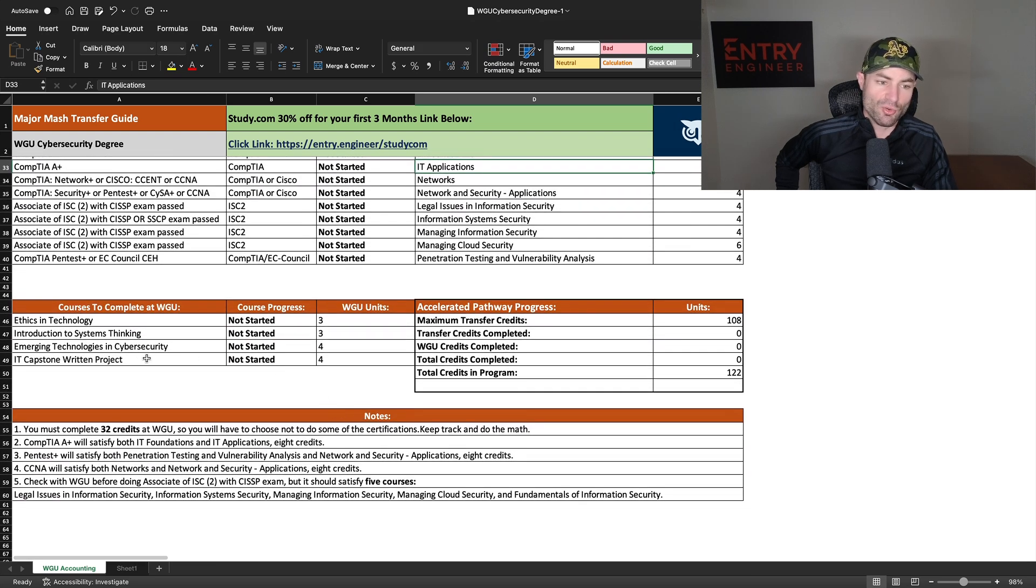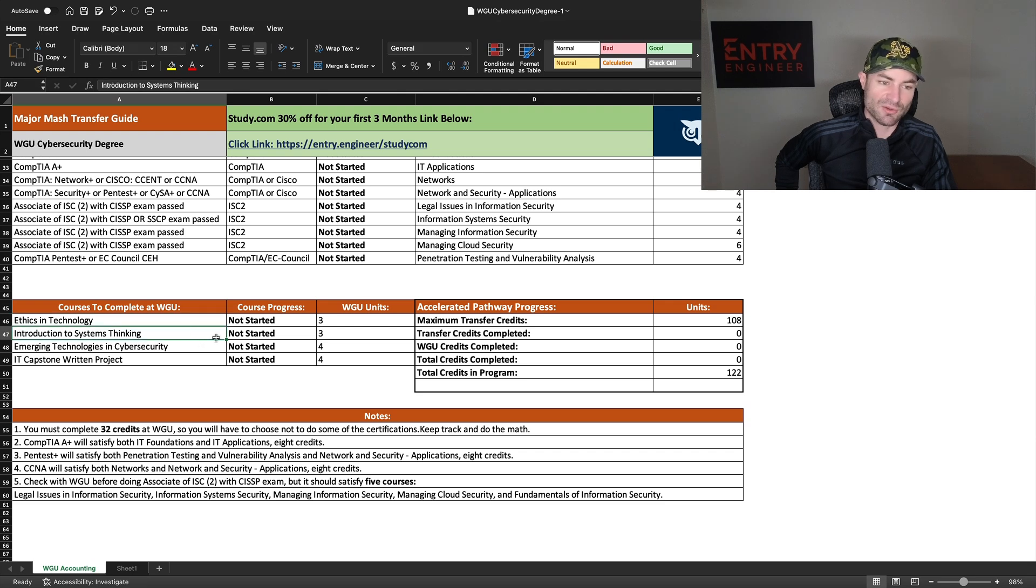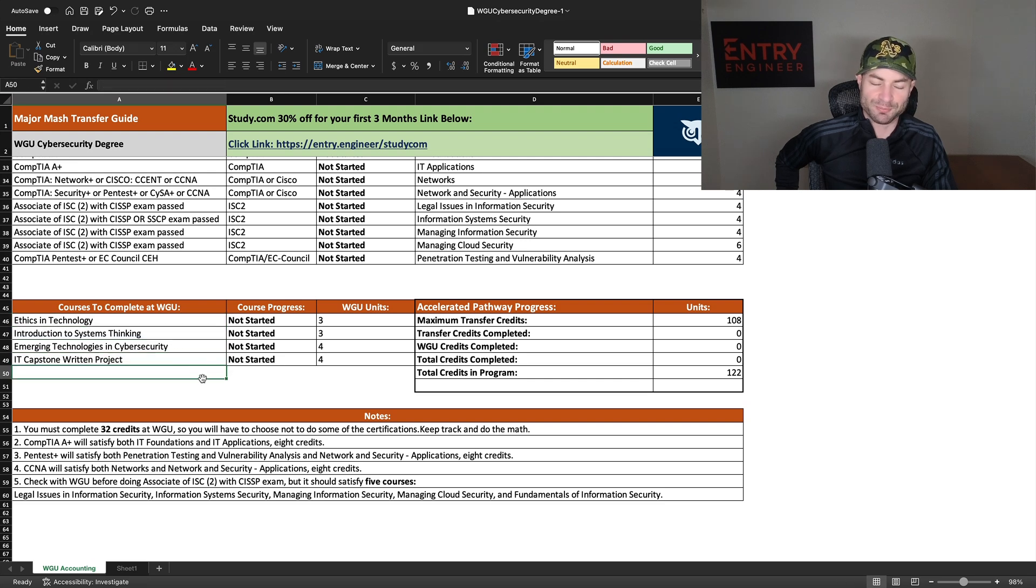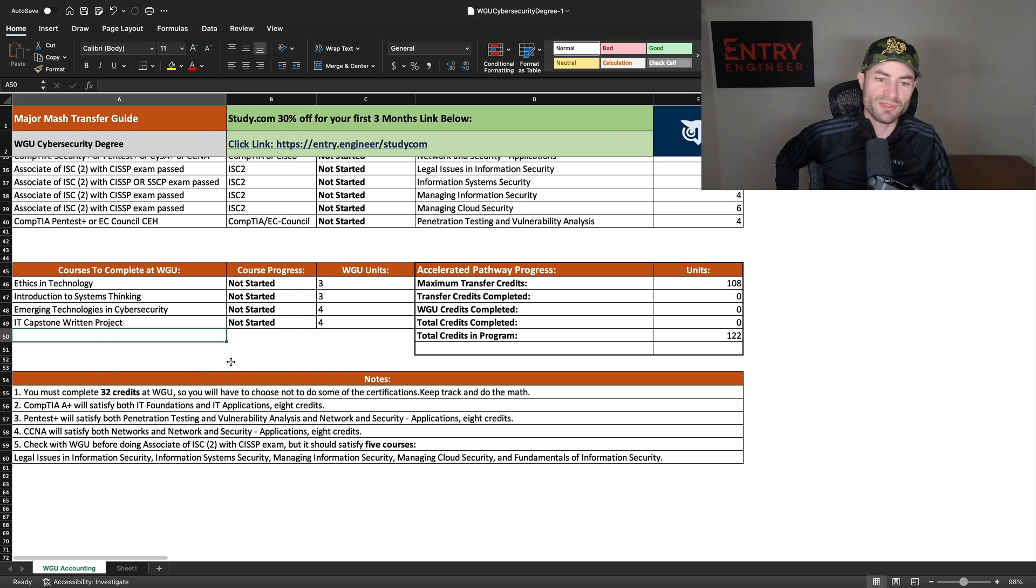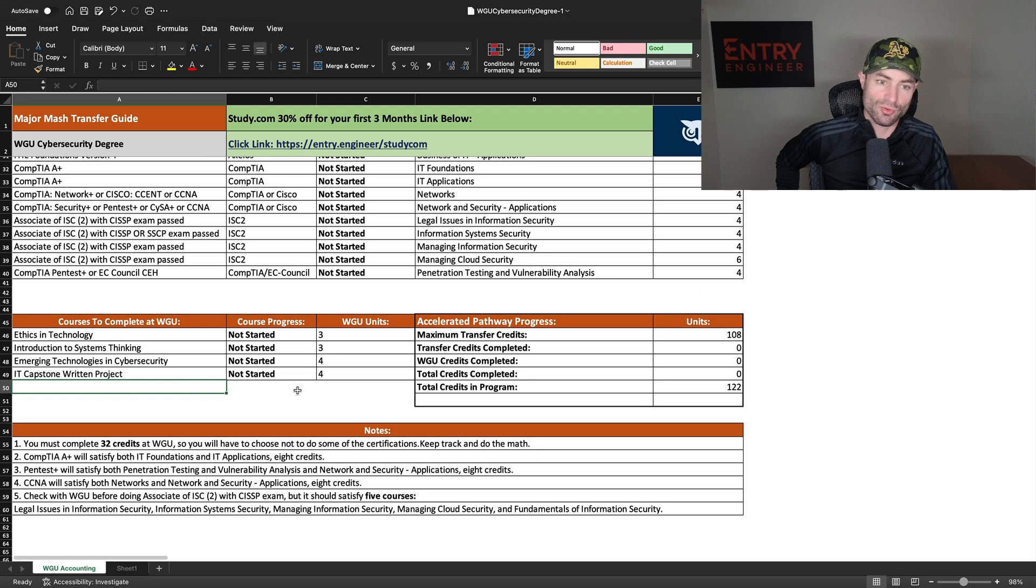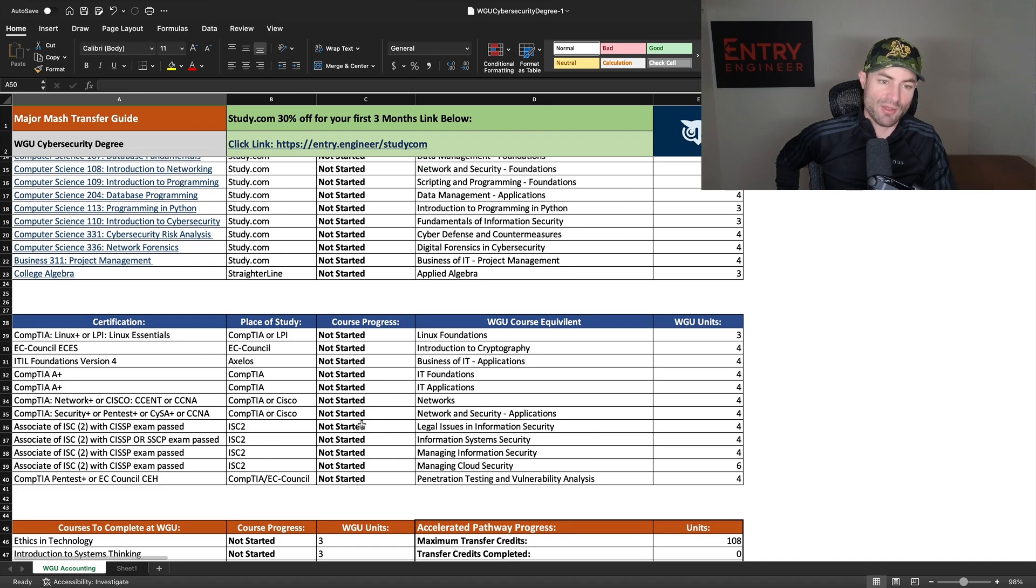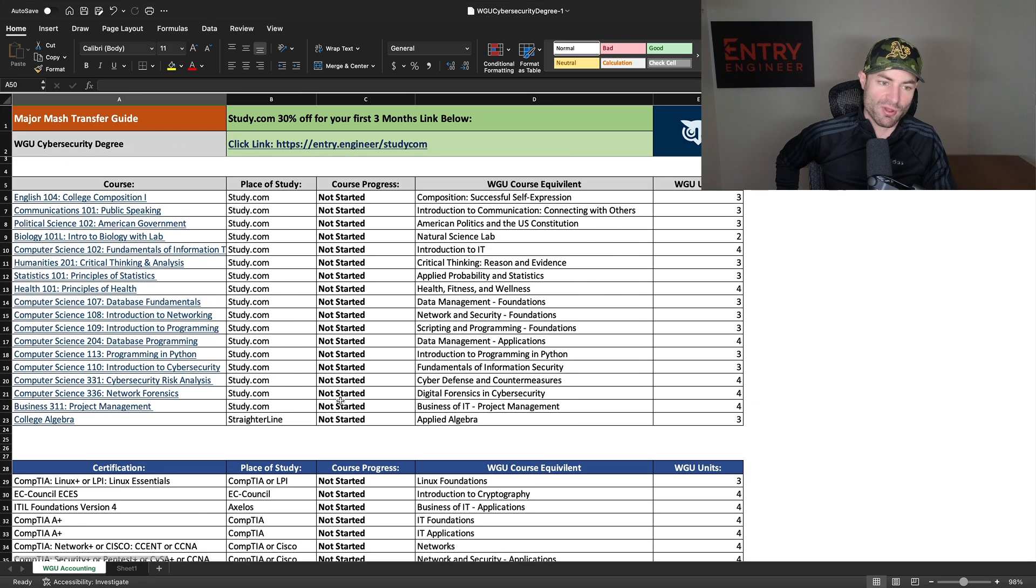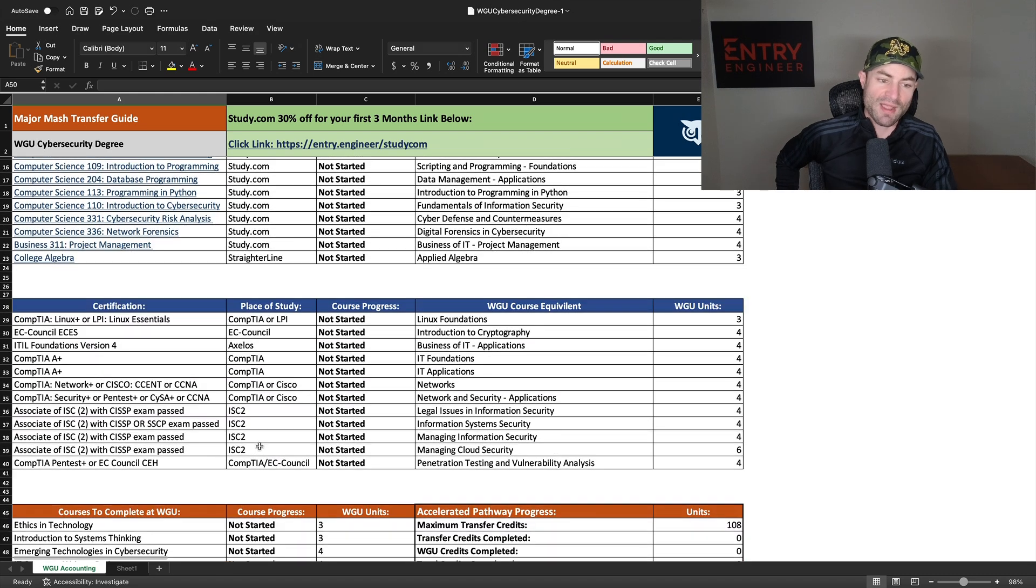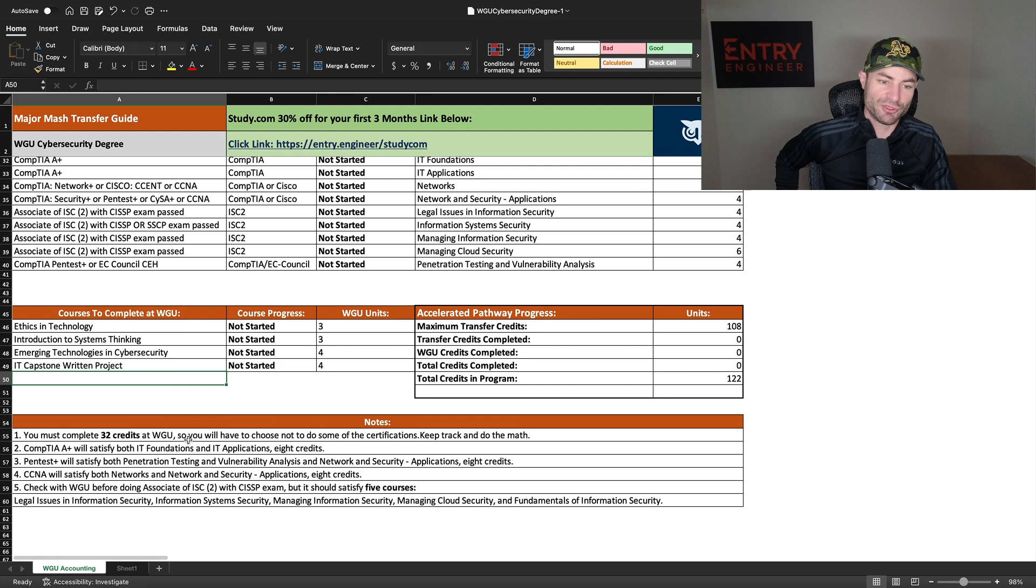You can't shoot for all of them because you do have to do at least 32 credits at WGU. So here are the courses you have to do at WGU, no matter what. Ethics and technology, that is a one day course. You can study for that the same day and pass it the same day. This course is like a few days too. And this course is like a very short course too. So these are all very easy courses and then you have your capstone. So the thing is, even though this is only 14 credits, you have to do at least 32 credits at the school. So you'd have to choose not to do some of these certs. I would definitely recommend doing all the ACE credits because those are much more easy than the certifications, but you'd have to choose not to do some of the certs so you do at least 32 credits at the school.